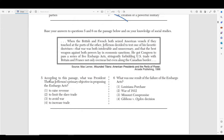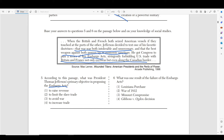Moving on to number five and six. It says: 'When the British and French both seized American vessels if they touched the ports of others, Jefferson decided to test one of his favorite doctrines — that war was both intolerable and unnecessary and that the best weapon against both powers lay in economic sanctions. He got Congress to pass a series of five embargo acts forbidding U.S. trade with Britain and France, not only overseas but even along the Canadian border.' Number five asks: what was President Jefferson's primary objective in proposing the embargo acts?